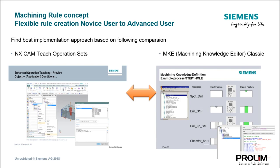For this, we introduce the NX CAM teach operation sets. I think it was NX 10 something, definitely NX 11. But we missed the best practice on this and how this should be implemented. And exactly this is the feature-based manufacturing starter kit. It gives customers an easy entry into feature-based manufacturing by using the NX CAM operation set teaching.